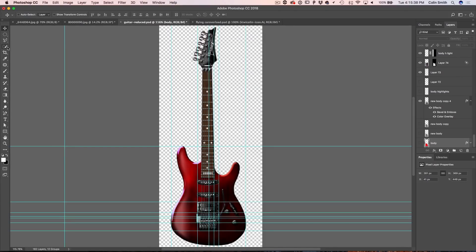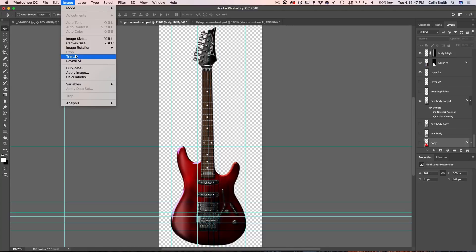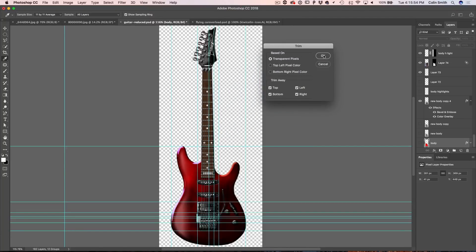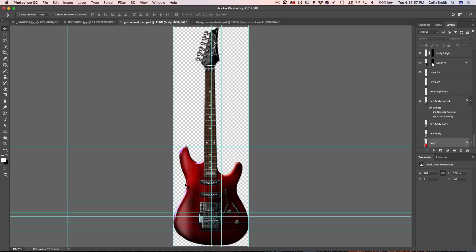Tip number four: sometimes you want to get rid of the transparency around the edge and just get down to the pixels. You could use the crop tool, but there's an easier way. Go up under Image and choose Trim. This is great for web when you want to get rid of all the excess — base it on transparent pixels, click OK, and it trims down to the very edges of those pixels with no extra pixels left over. By the way, some of these tips are for designers and some for photographers — I'm curious, what do you mainly do? Let me know in the comments.